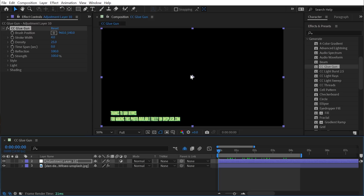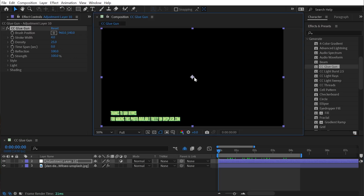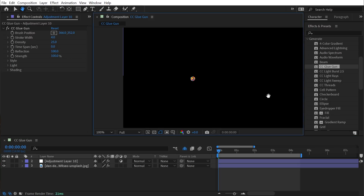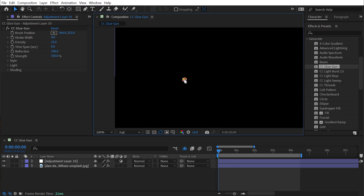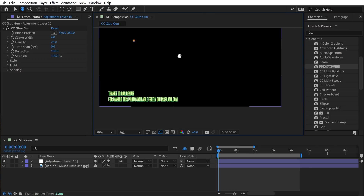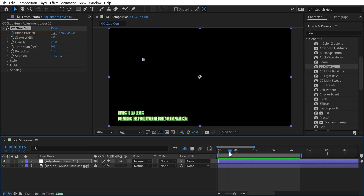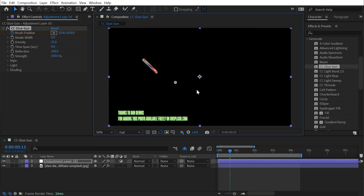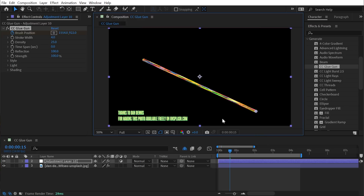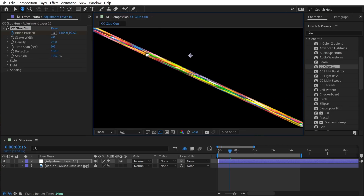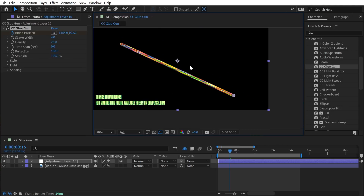The first property is brush position, which is just a point control. As I move that — getting rid of my overlays — you can see part of my image is showing up through that point. I'll set a keyframe on that brush position and then go forward a little bit in time and move it.